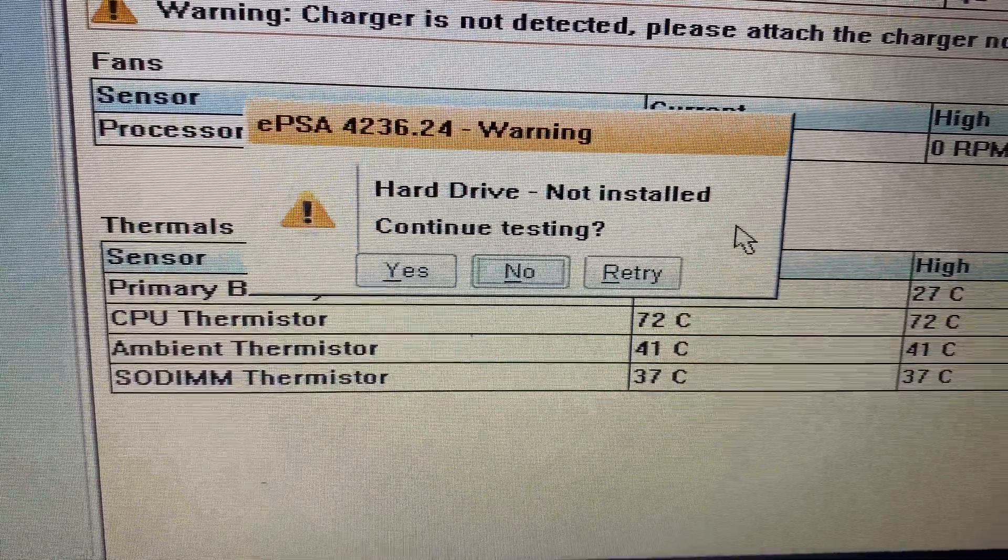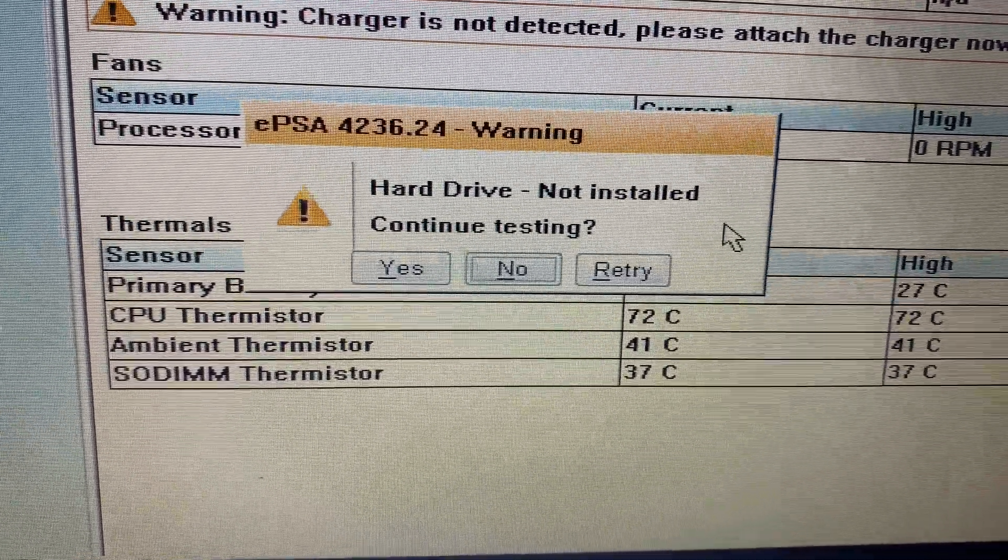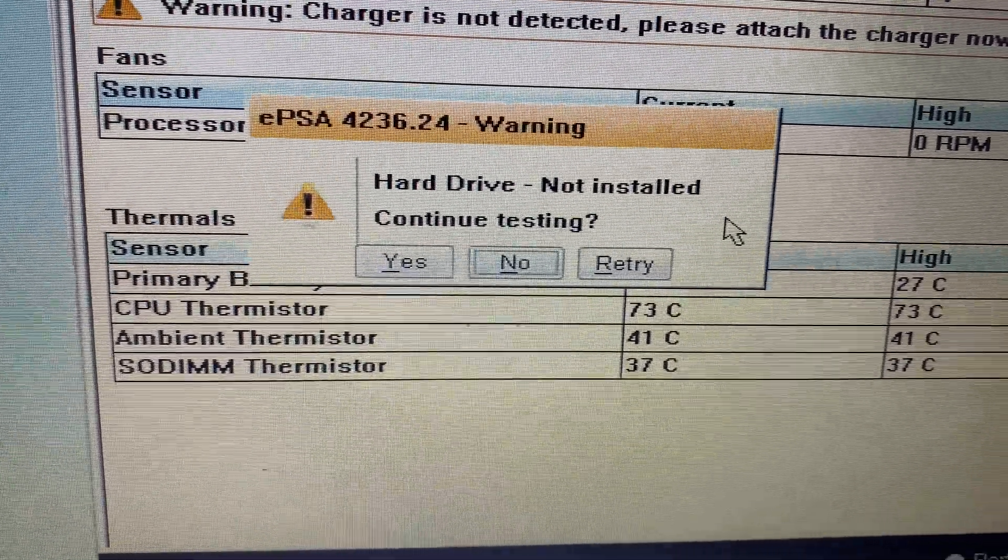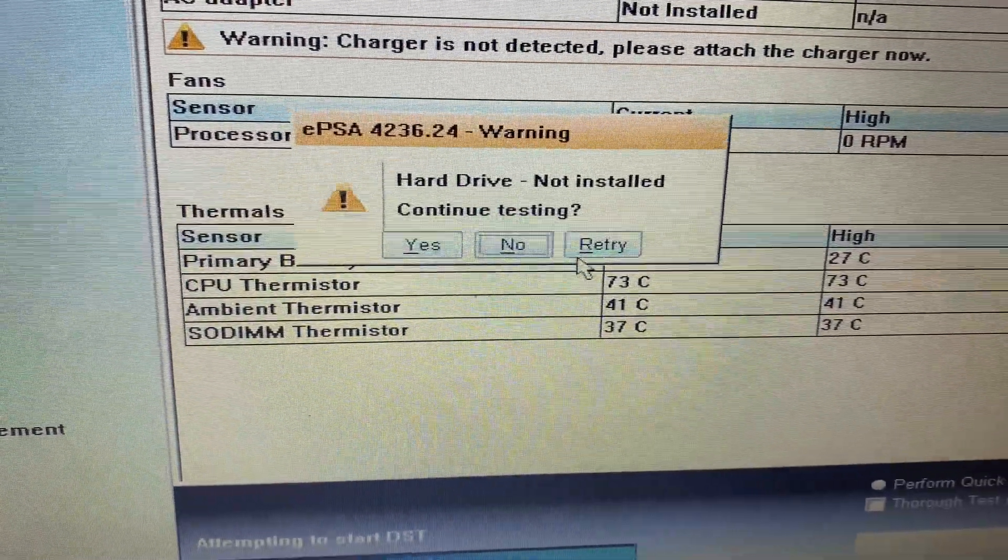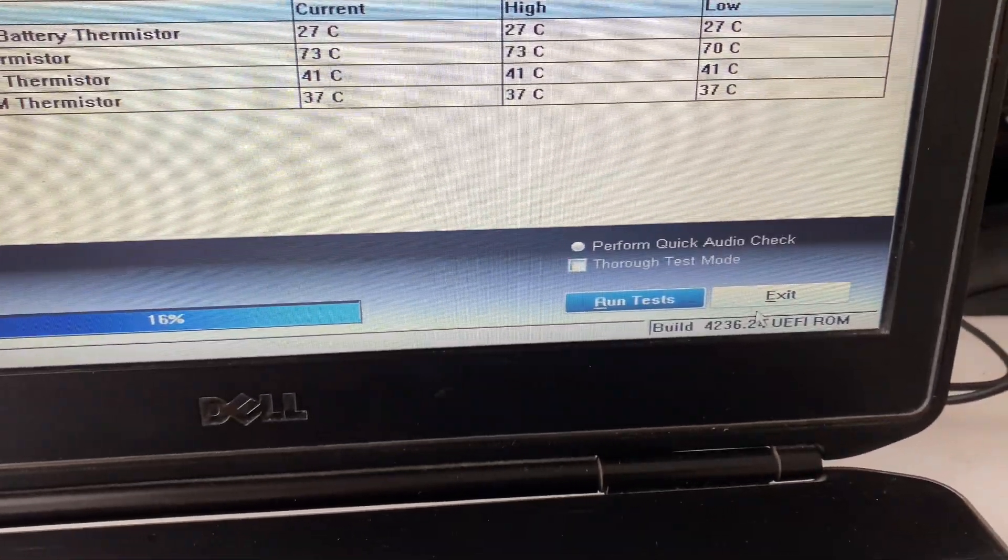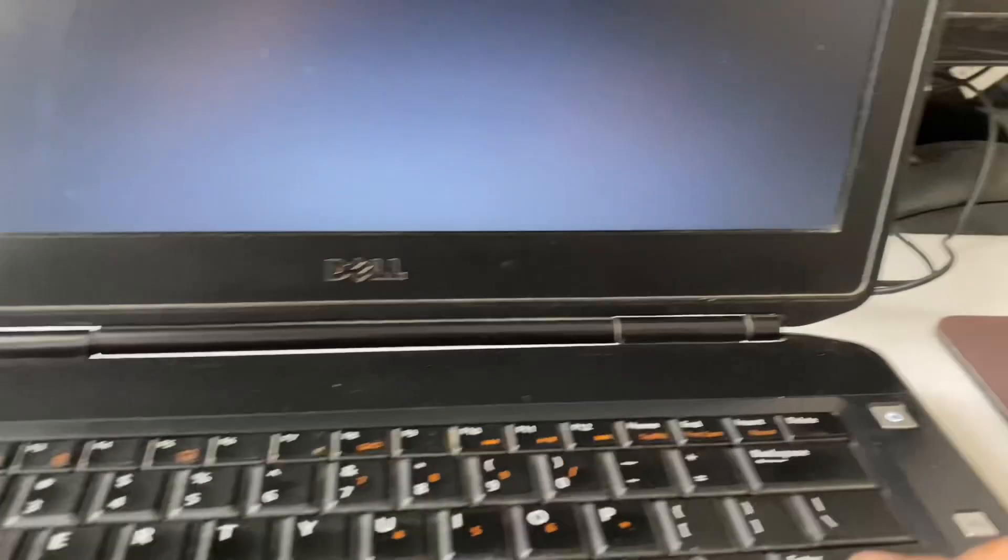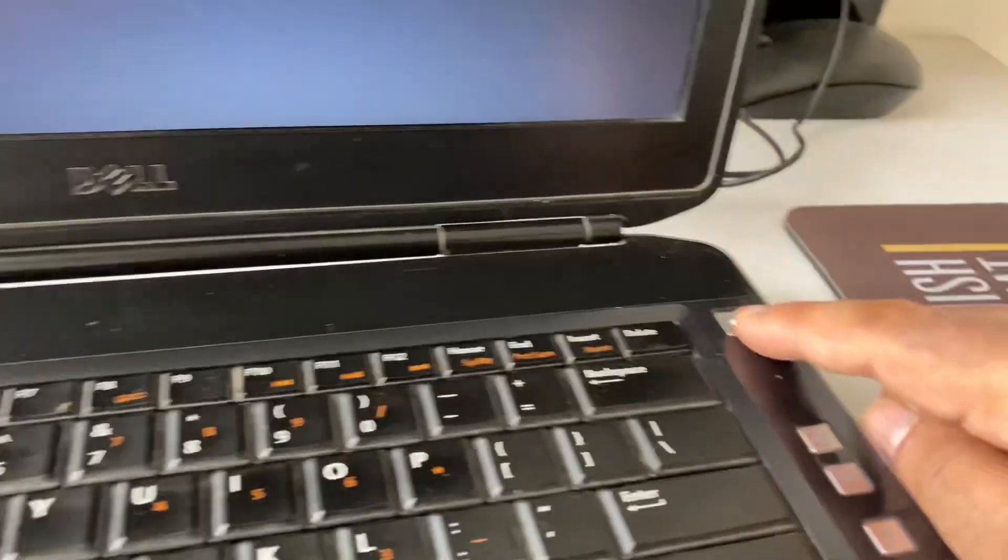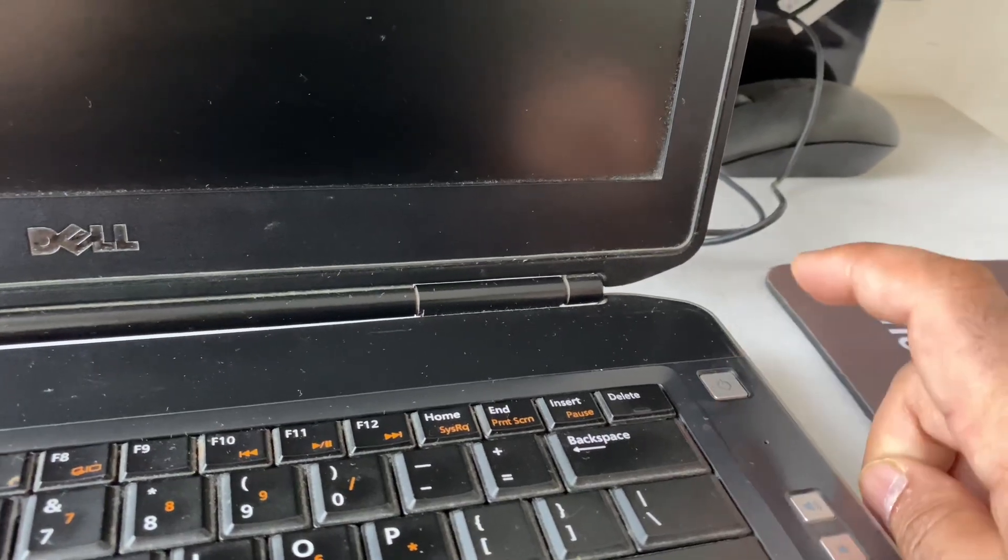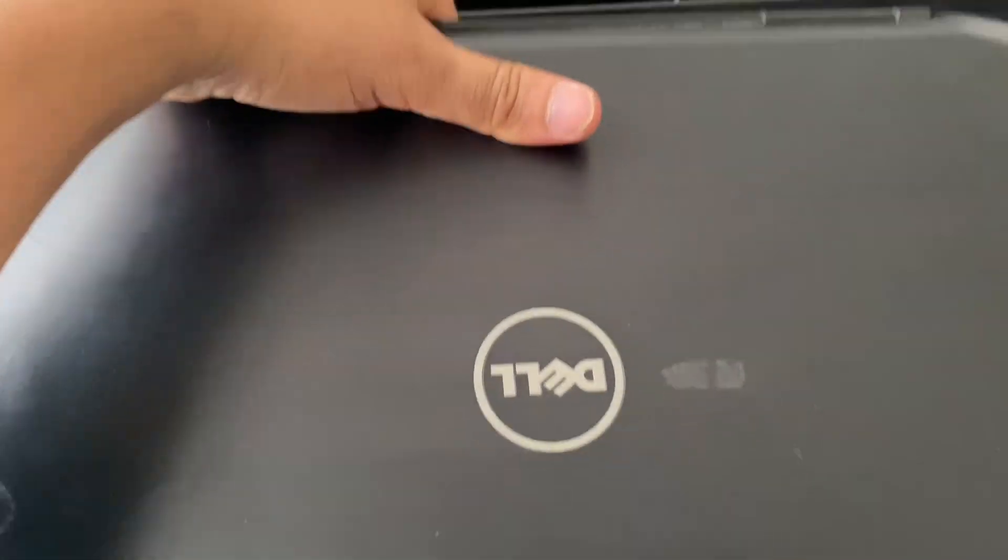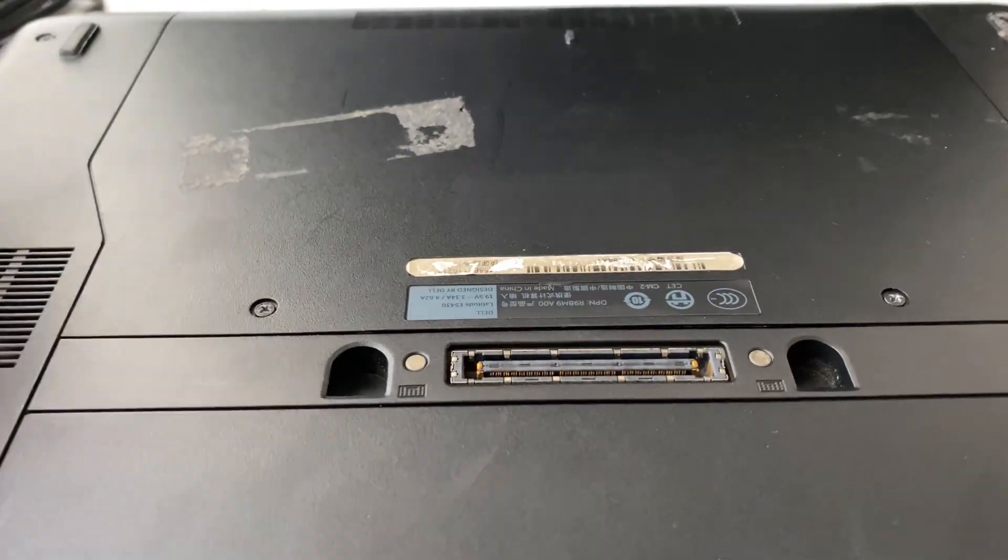Now in that case you have to open your laptop and check your hard disk physically. So what I will do is I will shut down my laptop, shut down the laptop properly. And then open your laptop from back side and try to reconnect your hard disk. Now open your laptop and check your hard disk. So I will open the back panel.